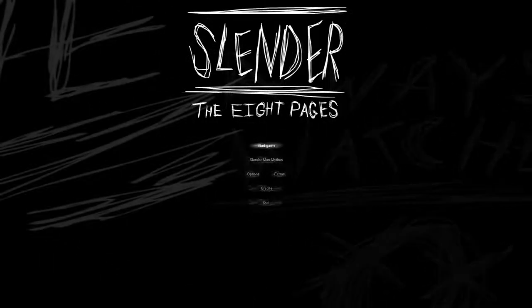I'm about to play Slender the Eight Pages. This game, I played as a kid with one of my best friends, and it scared the shit out of me.